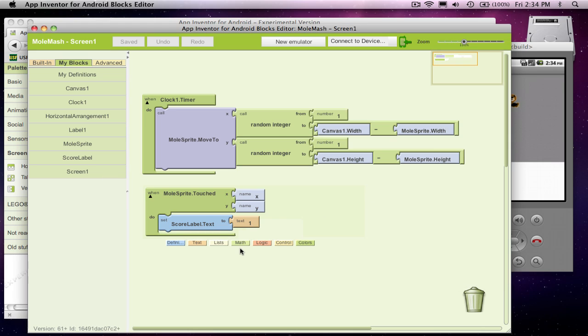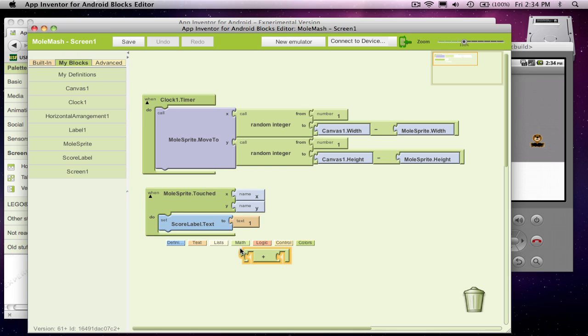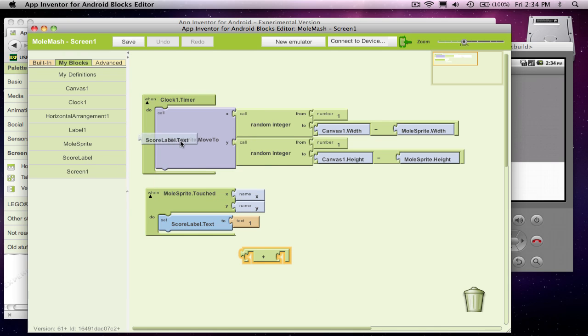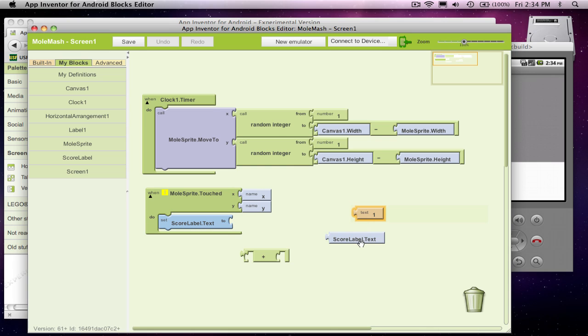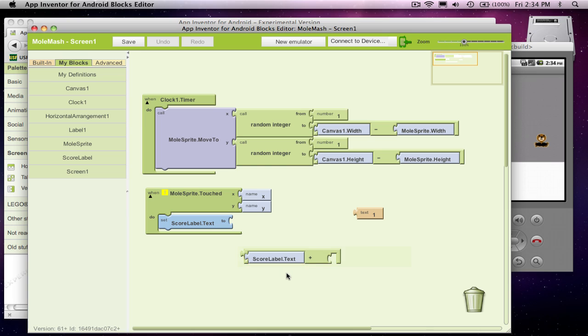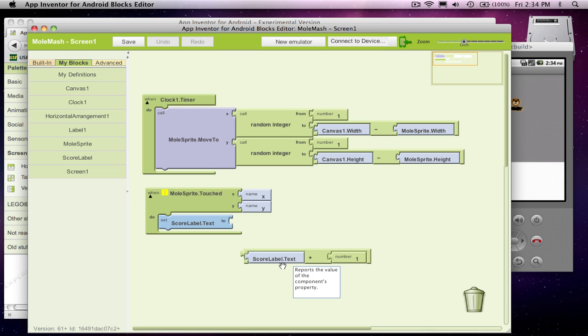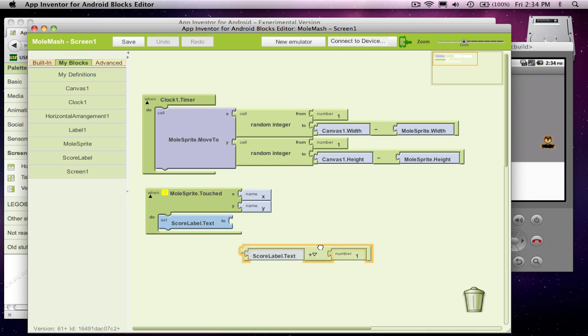And the way you do that is you grab a plus operation. And really, what you want to change scorelabel's text property to is you want to change it to what it was plus one. So I want to add one to whatever it is and stick it back into the score label.